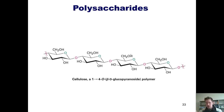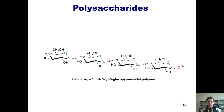All mammals have the enzymes necessary to break 1-4 alpha linkages in sugar polymers. However, we do not have the enzyme that breaks 1-4 beta linkages. That's why we mammals can obtain the glucose we need by eating starch in our diets, because we have the enzymes necessary to break those alpha linkages. But we do not have the enzyme necessary to break the beta linkages present in cellulose, so we cannot obtain glucose by eating cellulose.